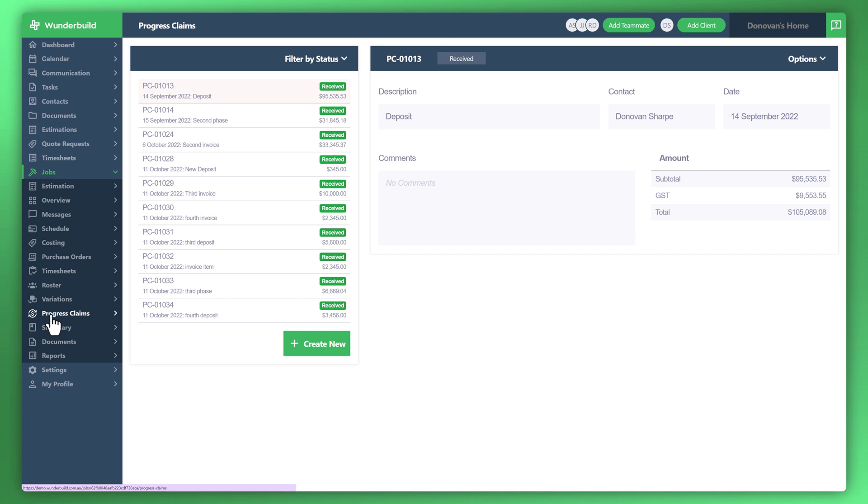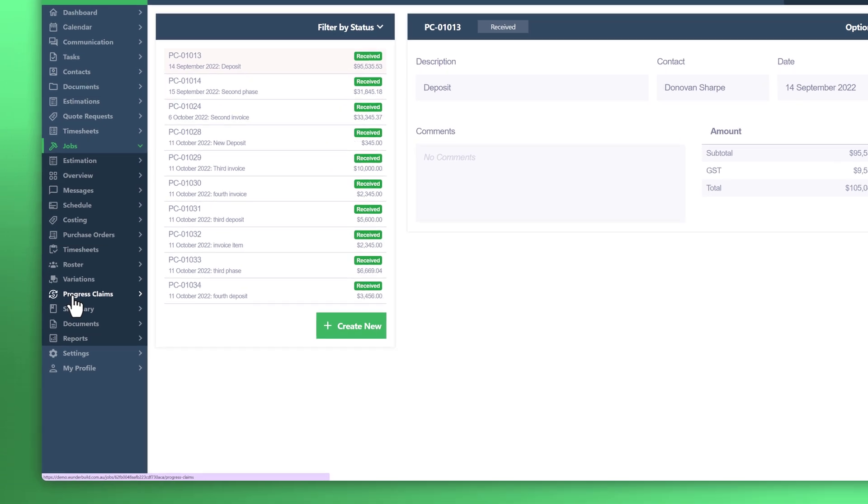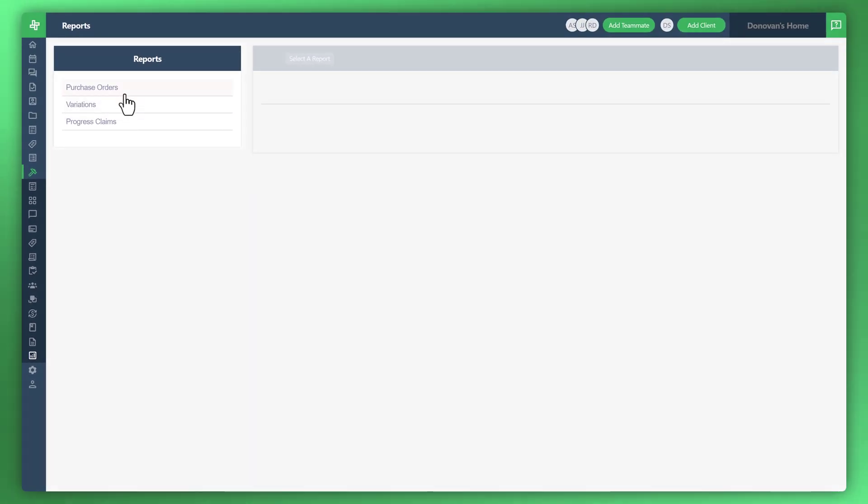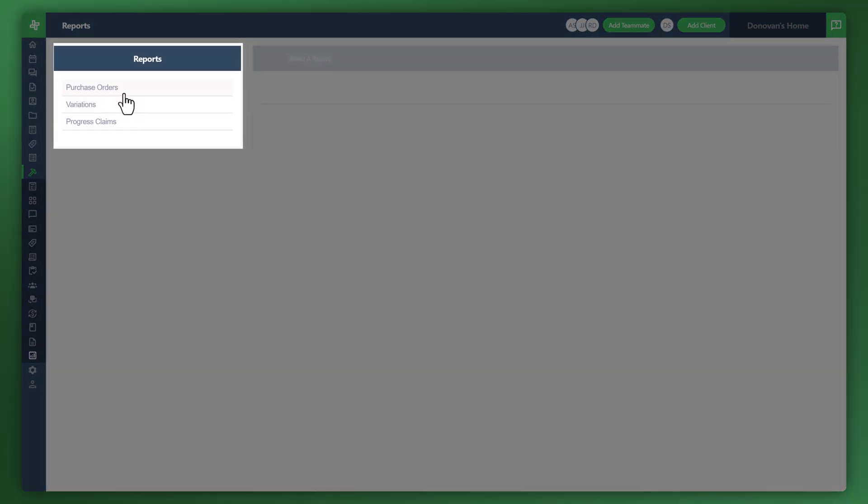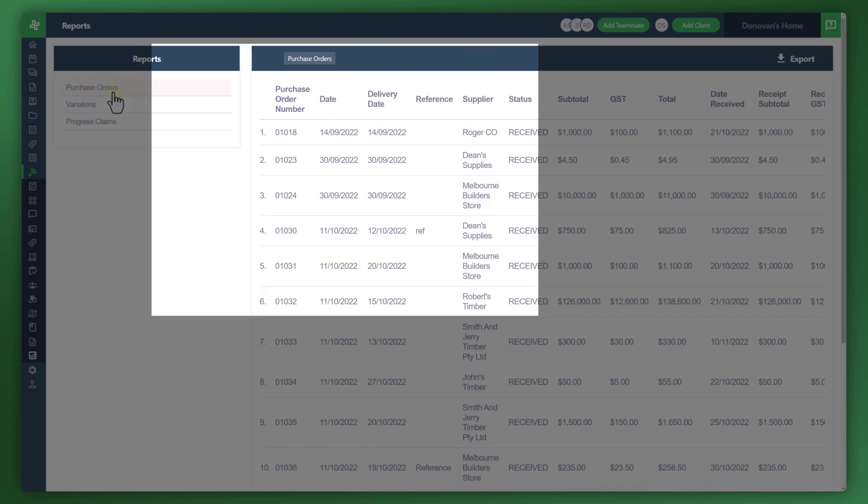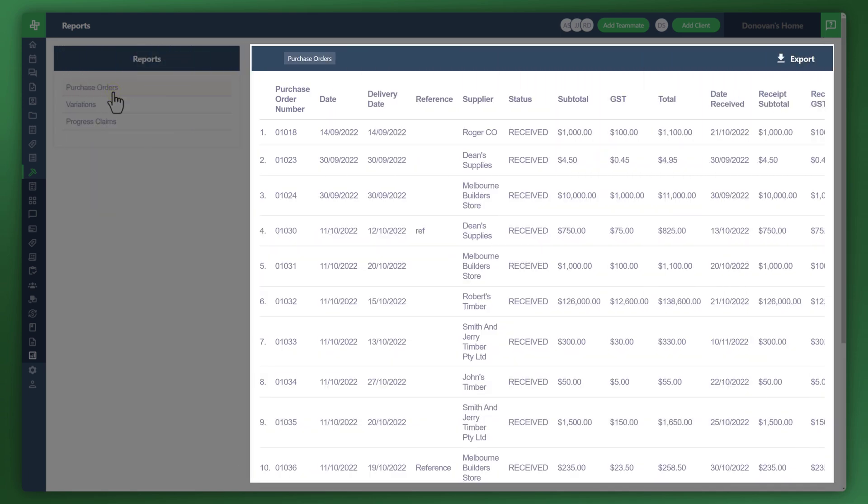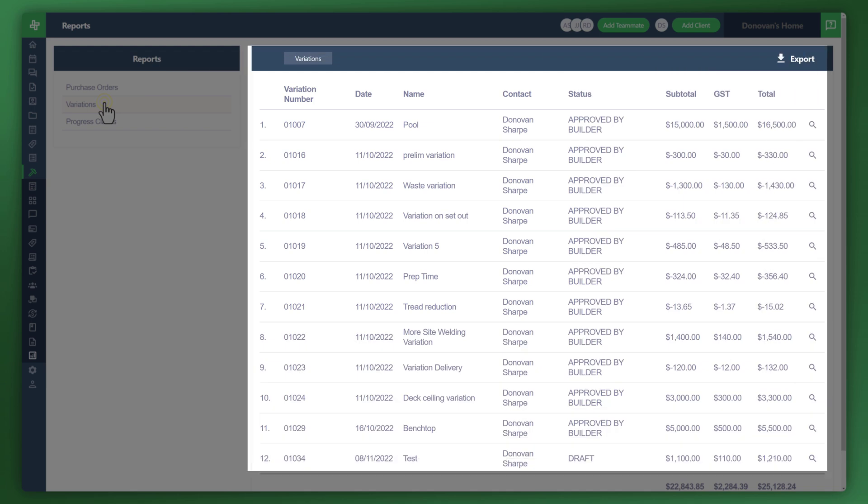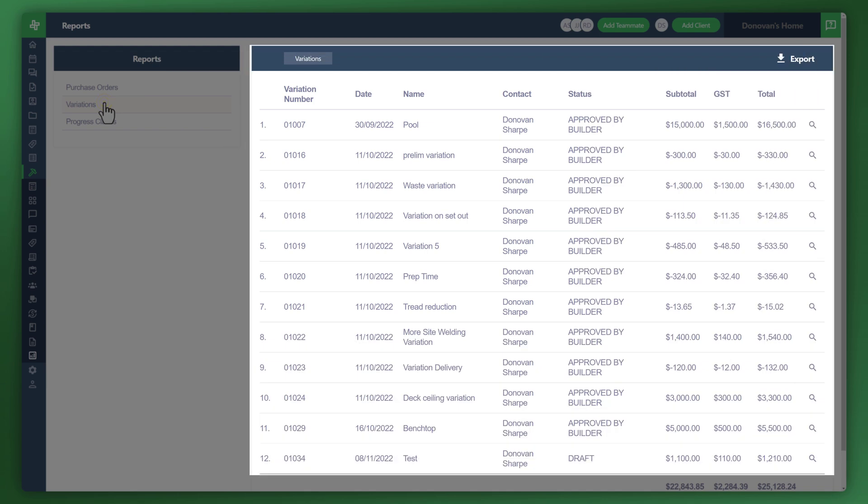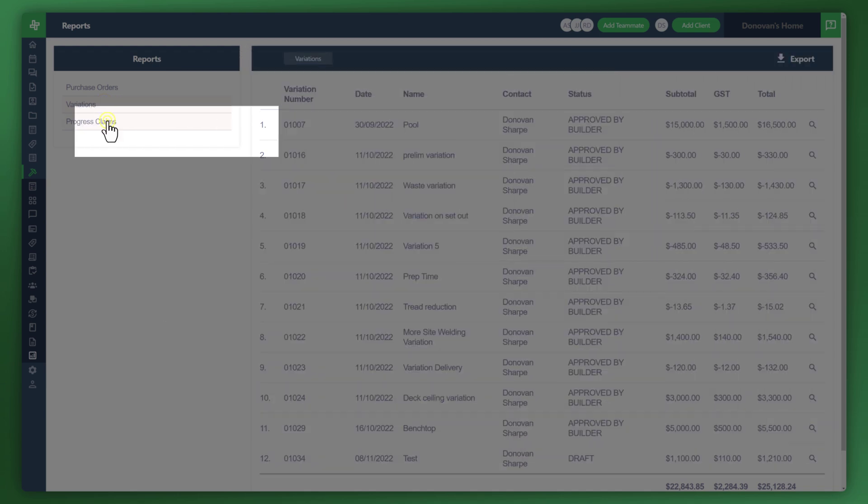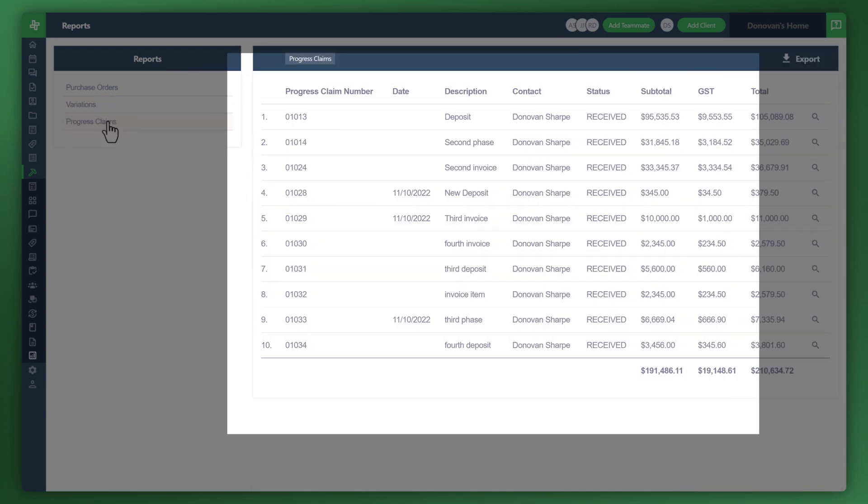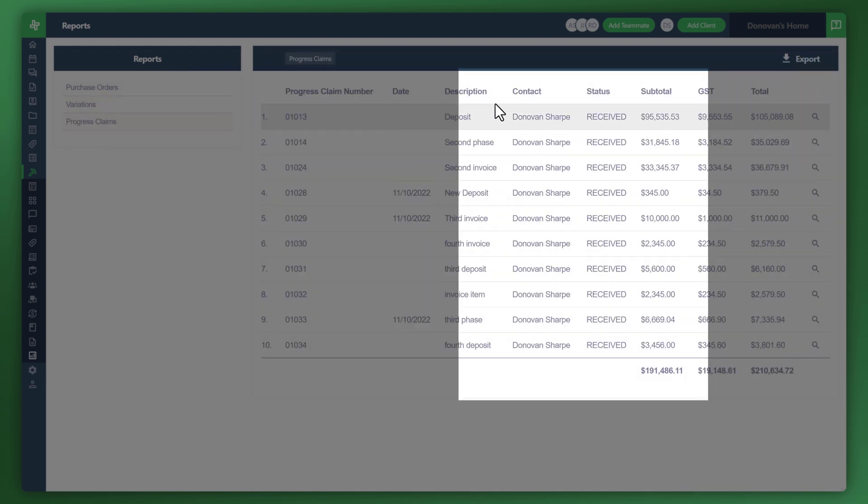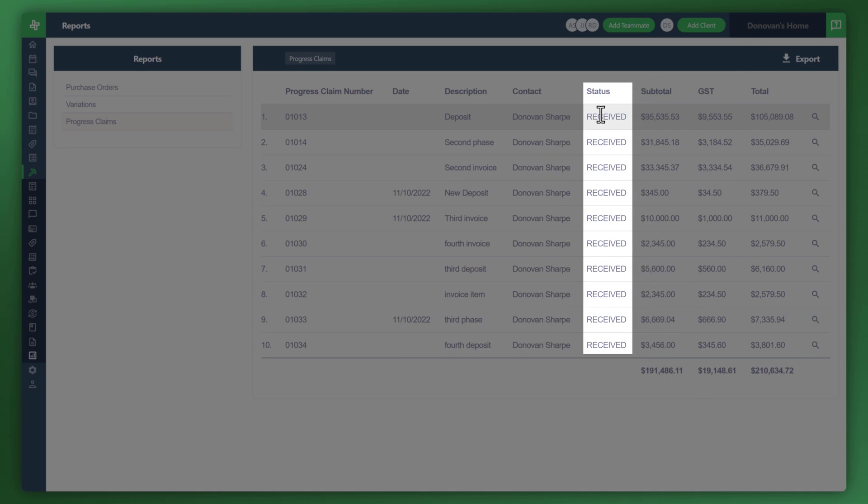Let's look at how we generate those reports now. Let's go to reports. You can see here the three different components that we looked at in detail are listed here. Let's click on purchase orders. You can see all of the purchase orders throughout the project are listed here. Your variations if there were any will be here as well as your progress claims. Under your progress claims, these will only list the ones that are received.